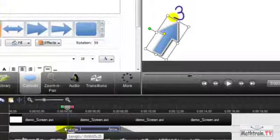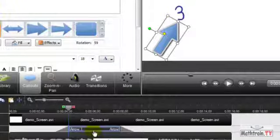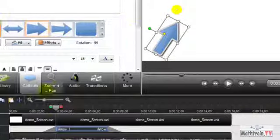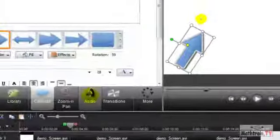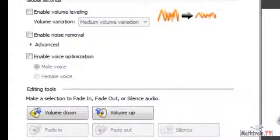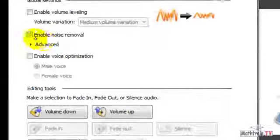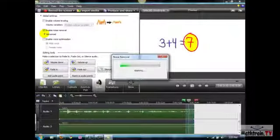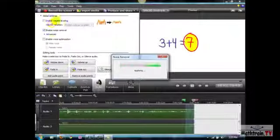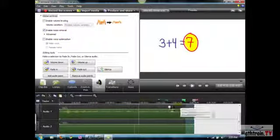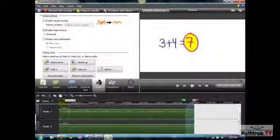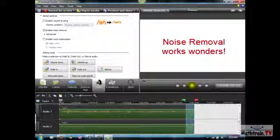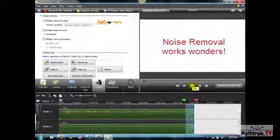So a whole bunch of other things that you can do, such as with the audio I can hit this little button here, enable noise reduction or enable noise removal, and it will automatically get rid of background noise and it does a pretty good job.